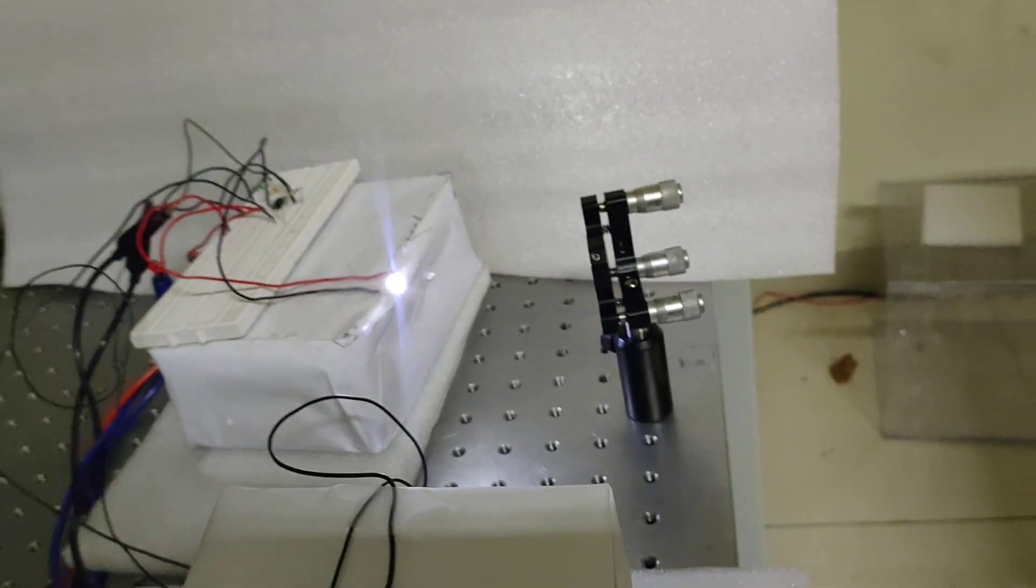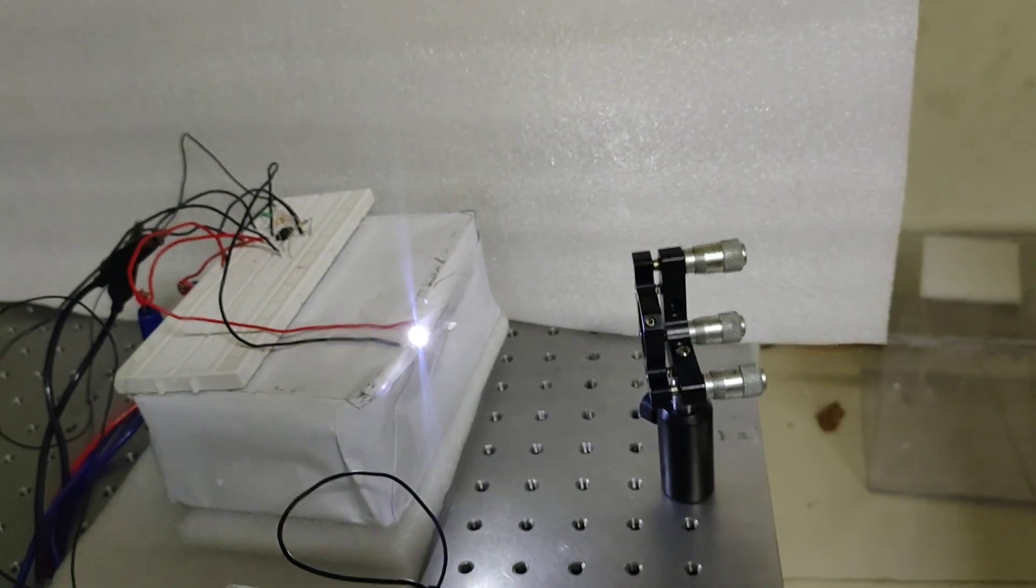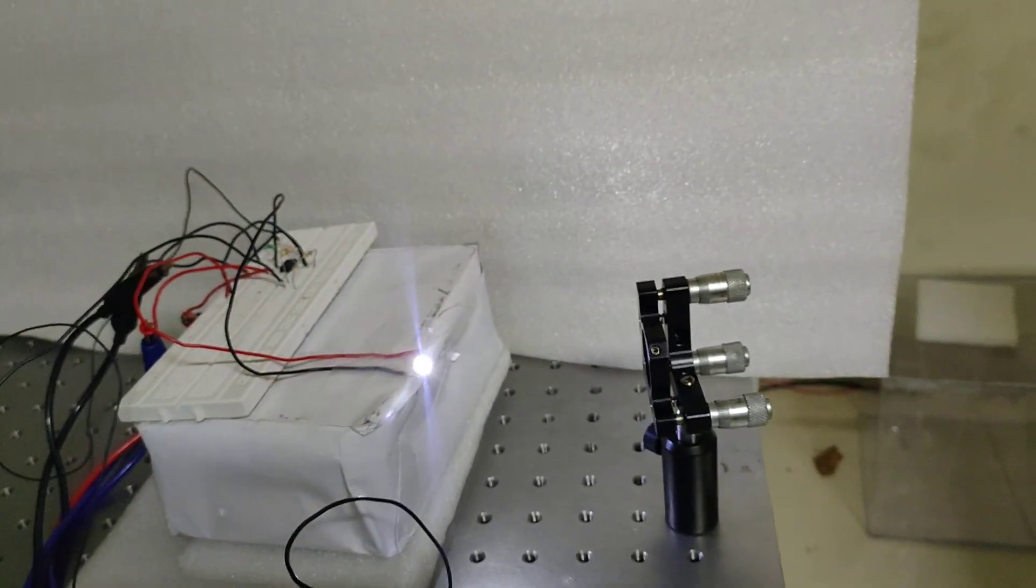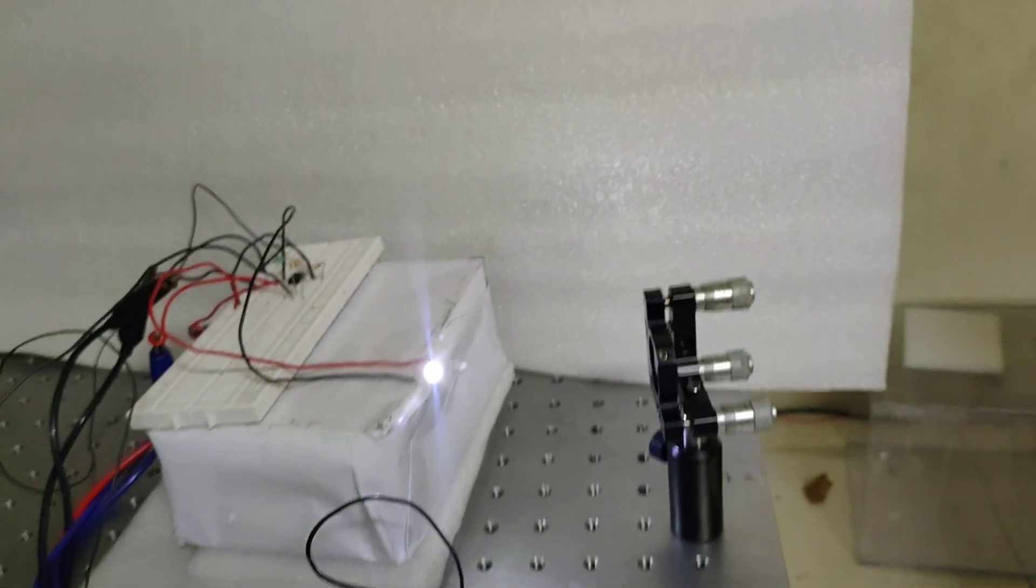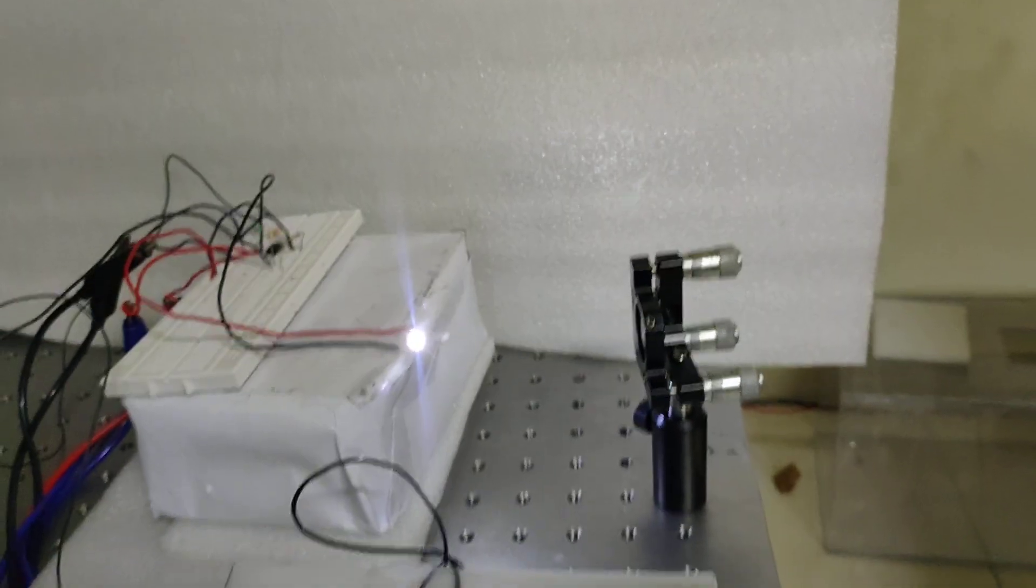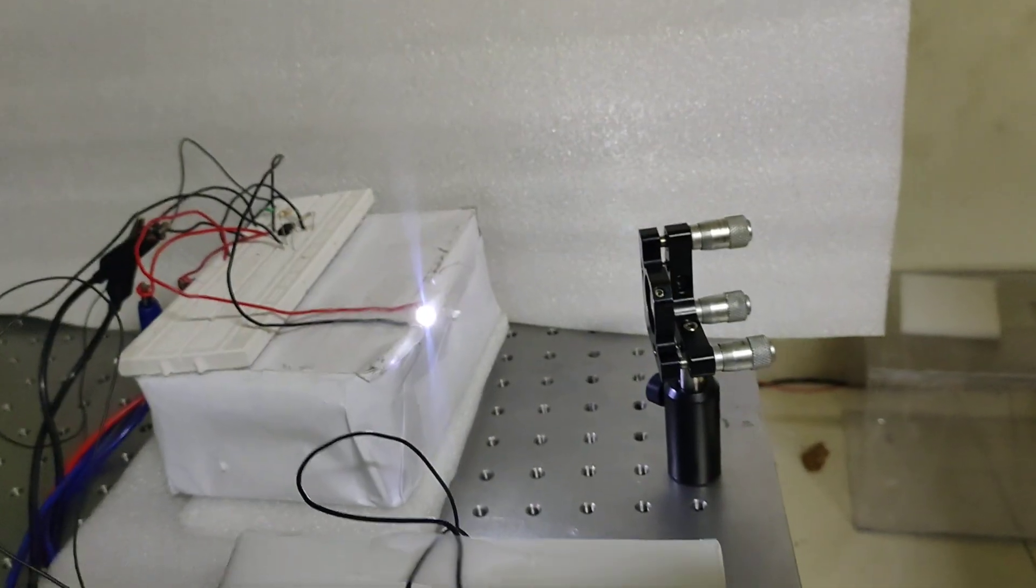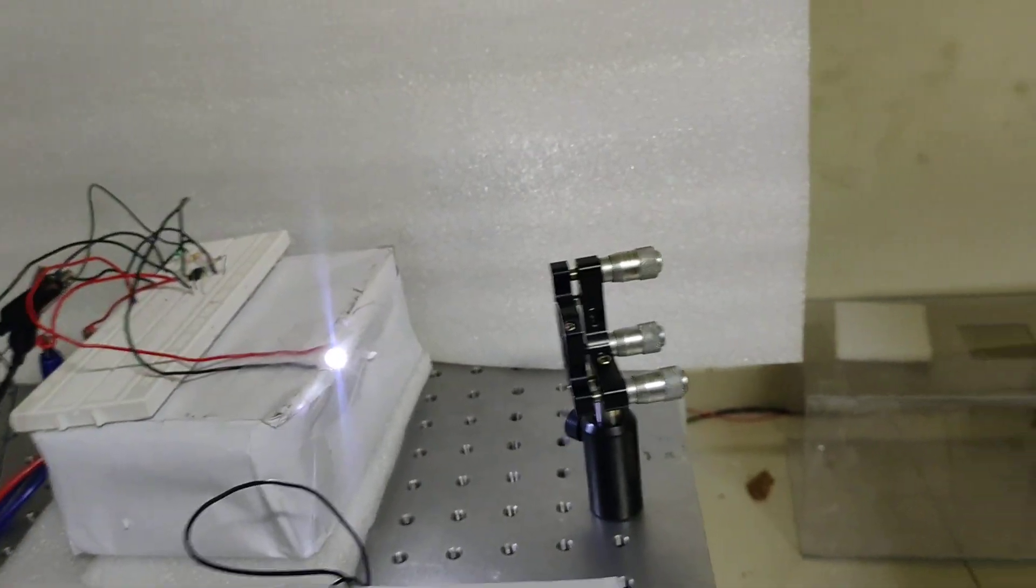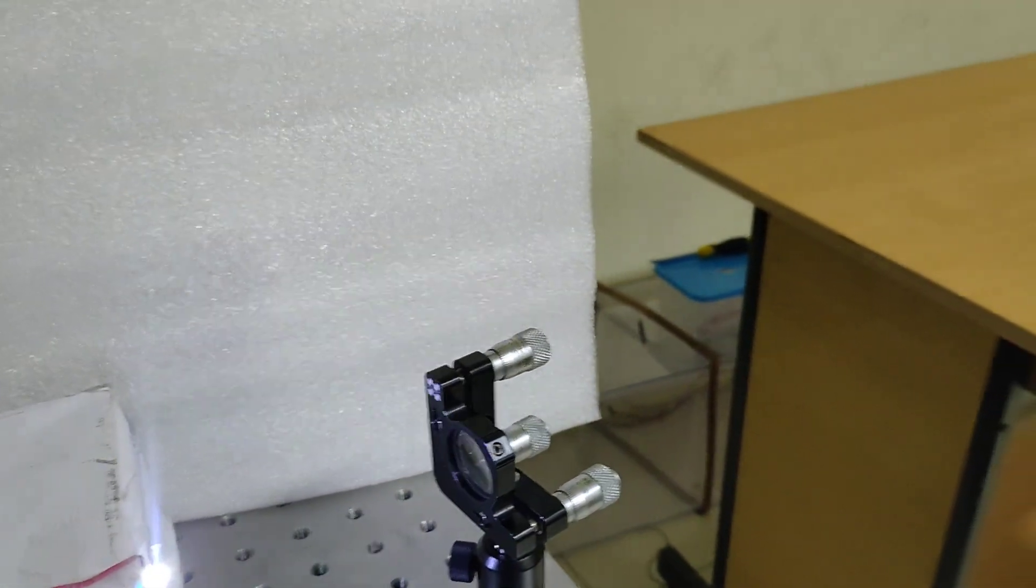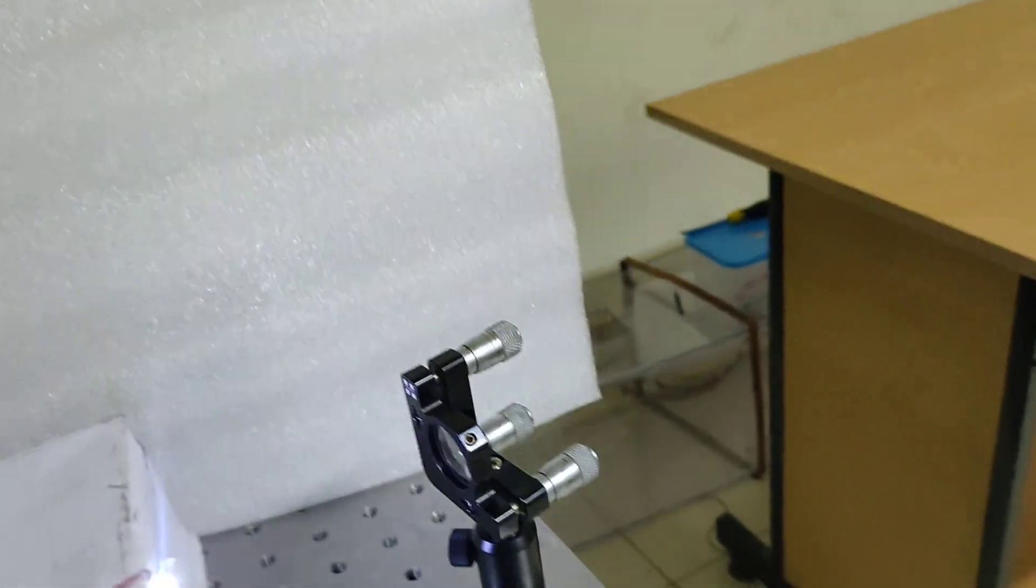The output of this op amp will glow our second LED, and this LED will retransmit our original signal. Here the convex lens is used to focus our signal to the second receiver.